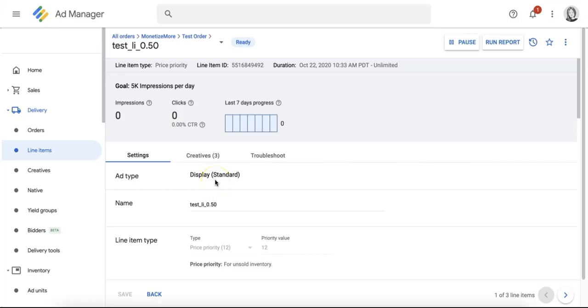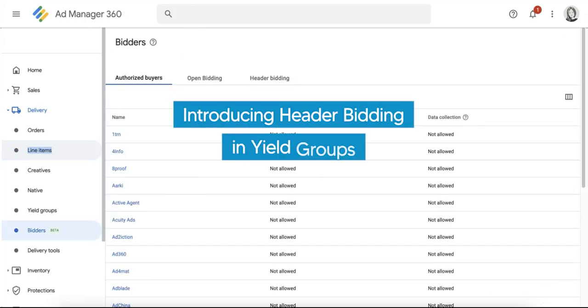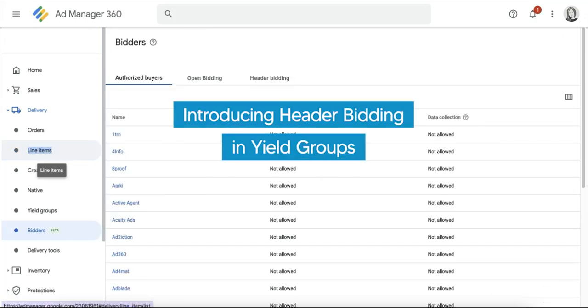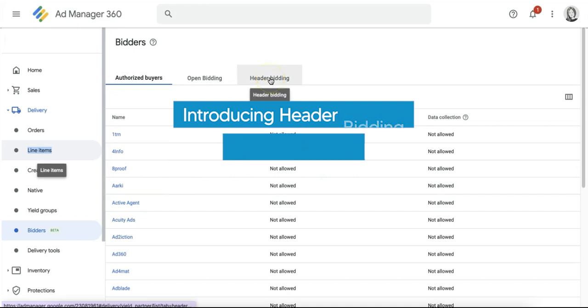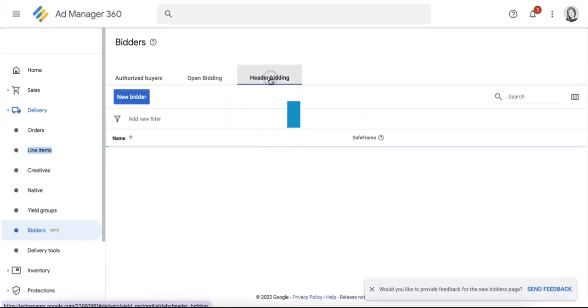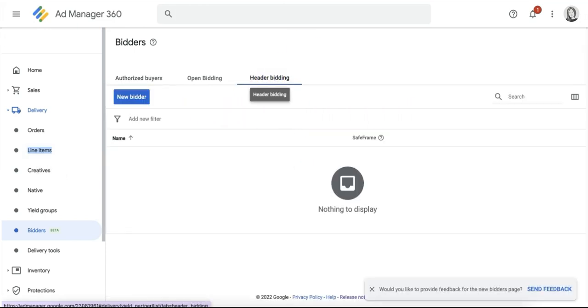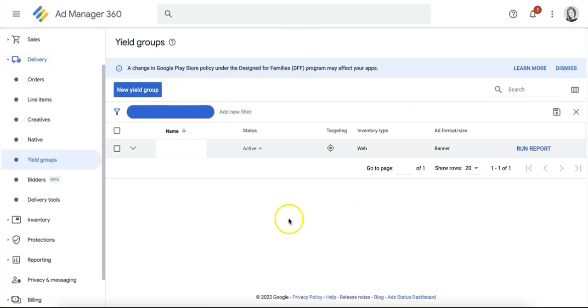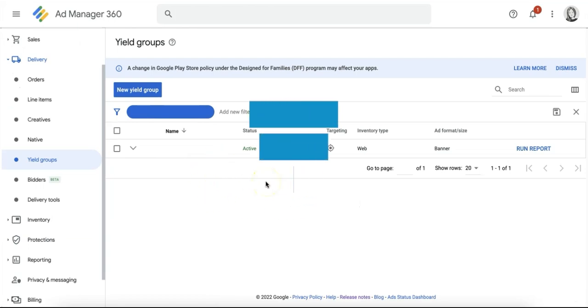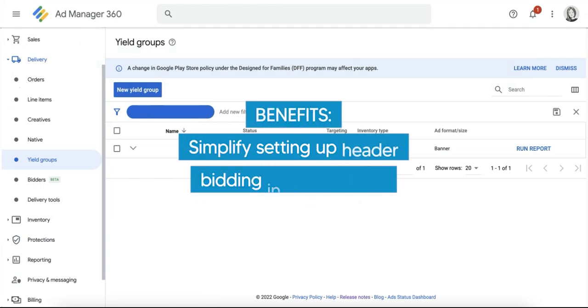But an update from Google now gives publishers an alternative solution: integrating header bidding in yield groups. What are the advantages of choosing to incorporate header bidding demand directly in GAM as yield groups instead of the traditional setup? First, the overall process of setting up header bidding is made much simpler.